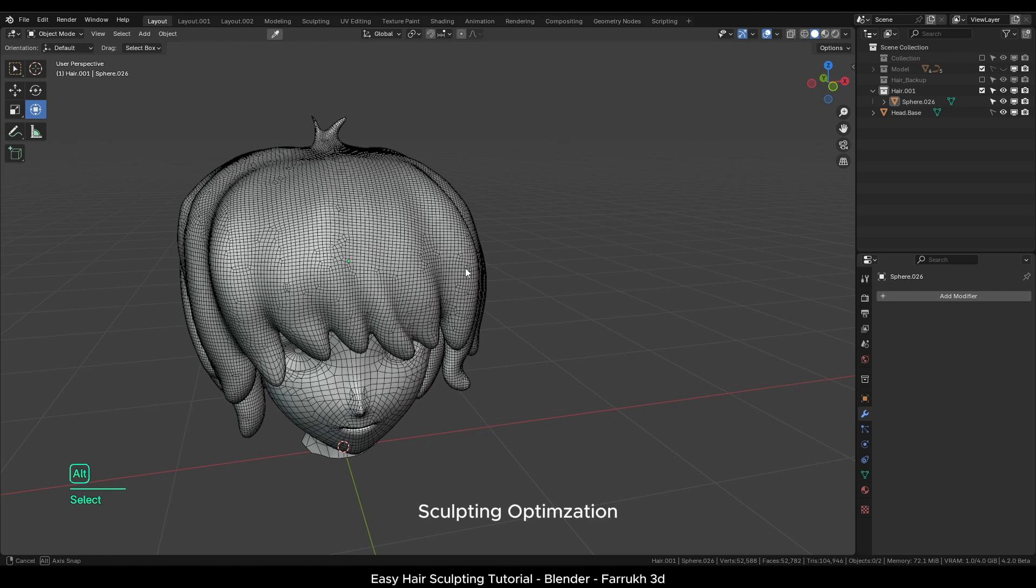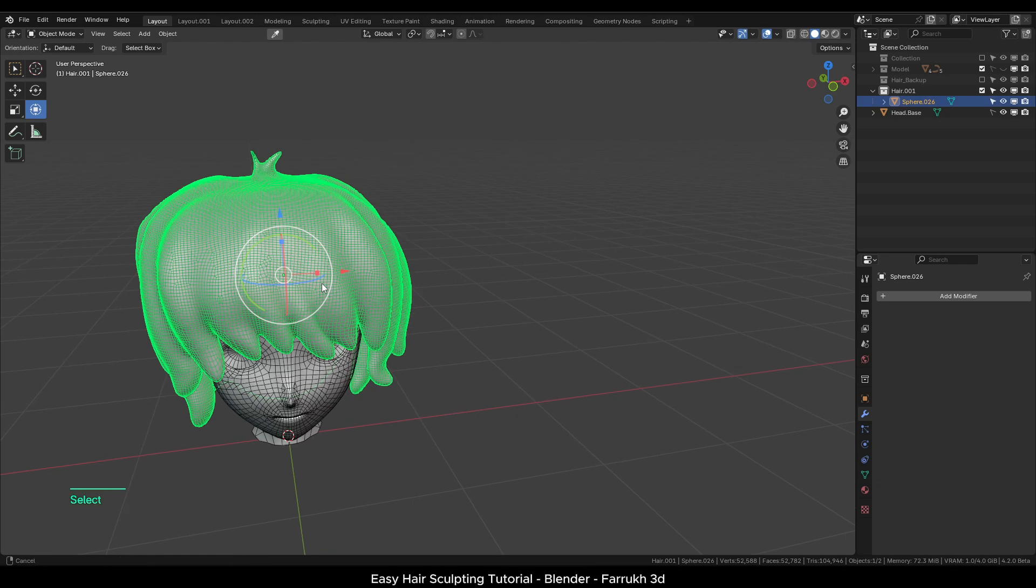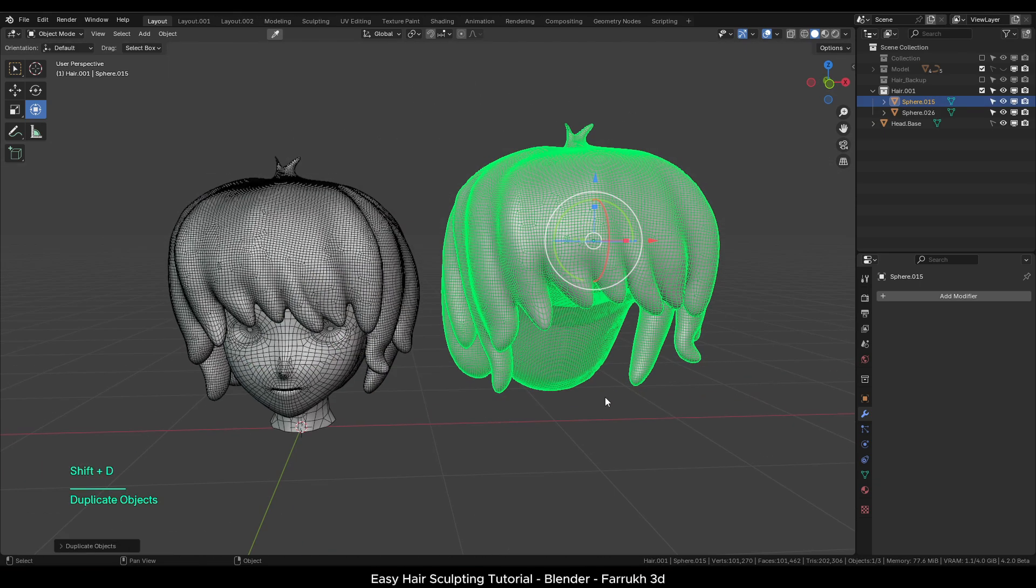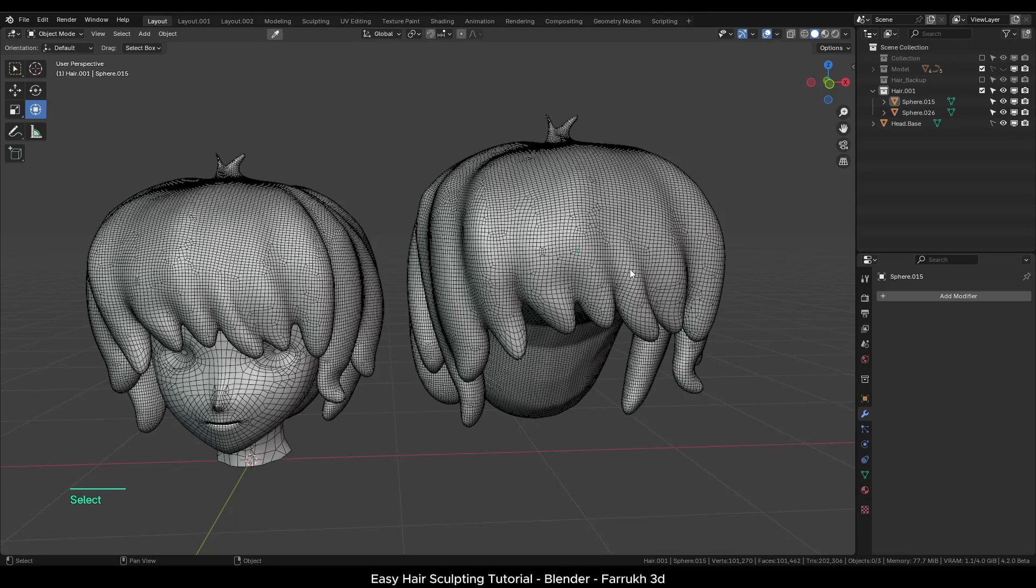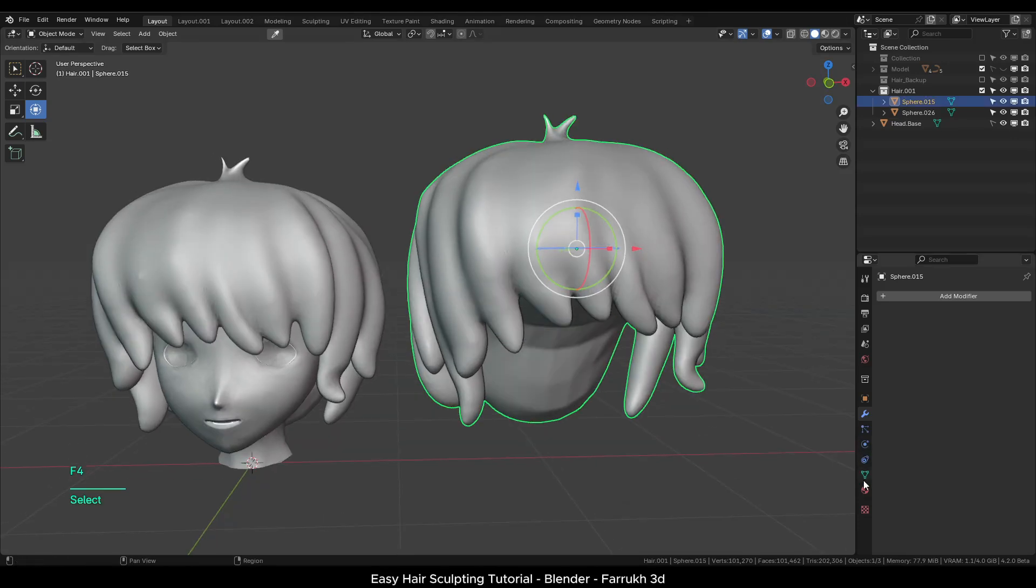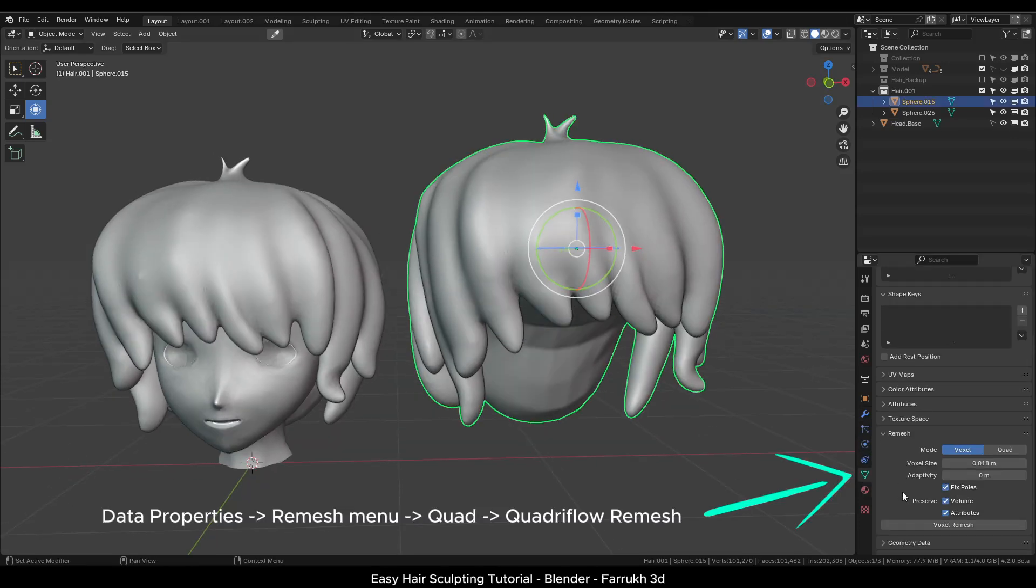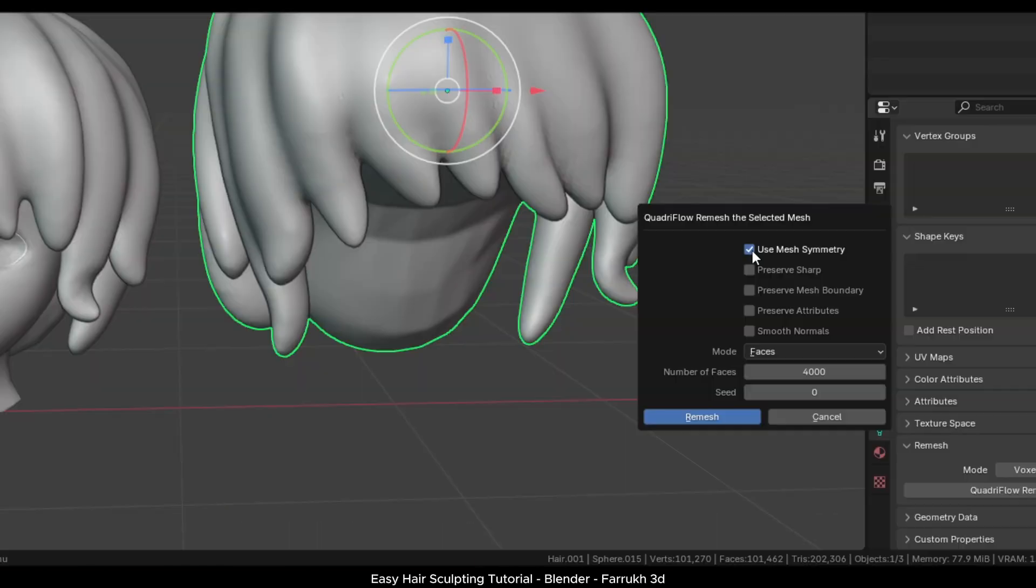I have shown this process in my previous video as well but I will show it again. I will duplicate our sculpted model and place it on the side. We will go in the remesh menu. Use the Quadriflow option. Using 4000 as total face count, I will remesh the model. It can take some time to process depending on the model complexity.